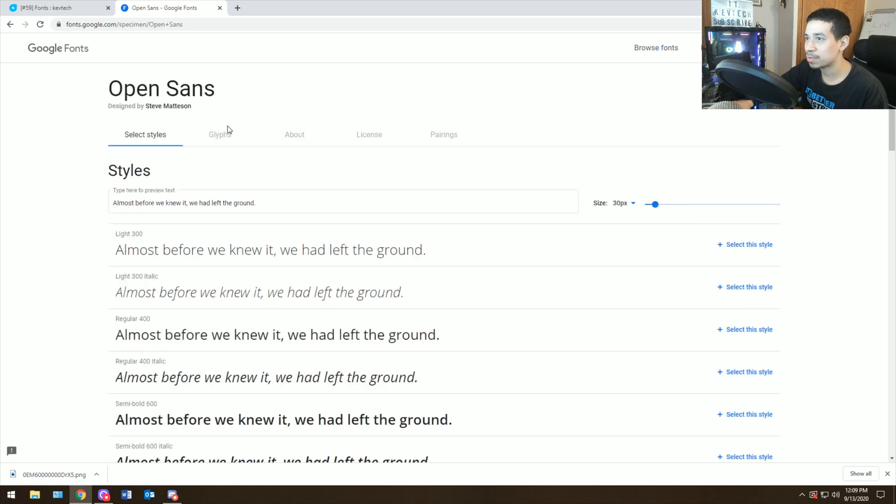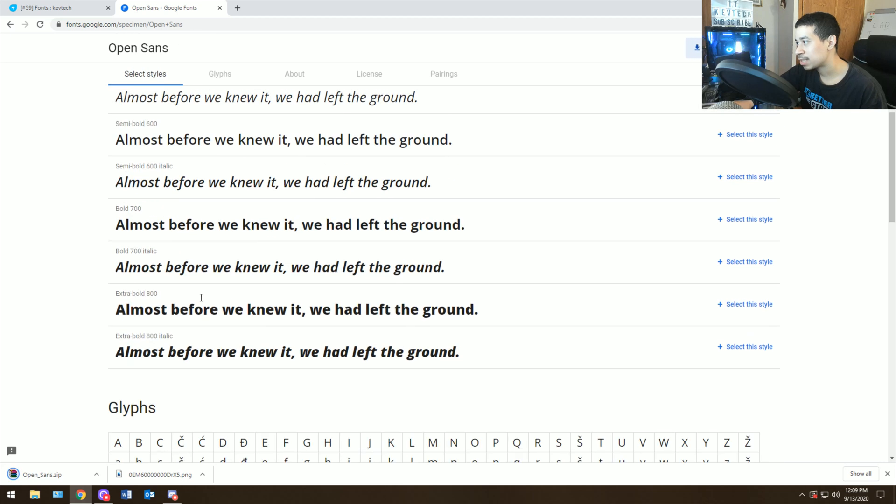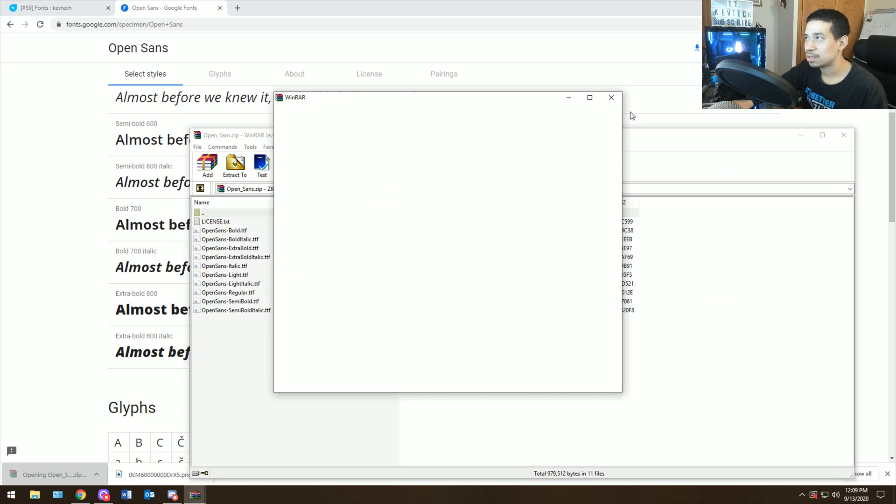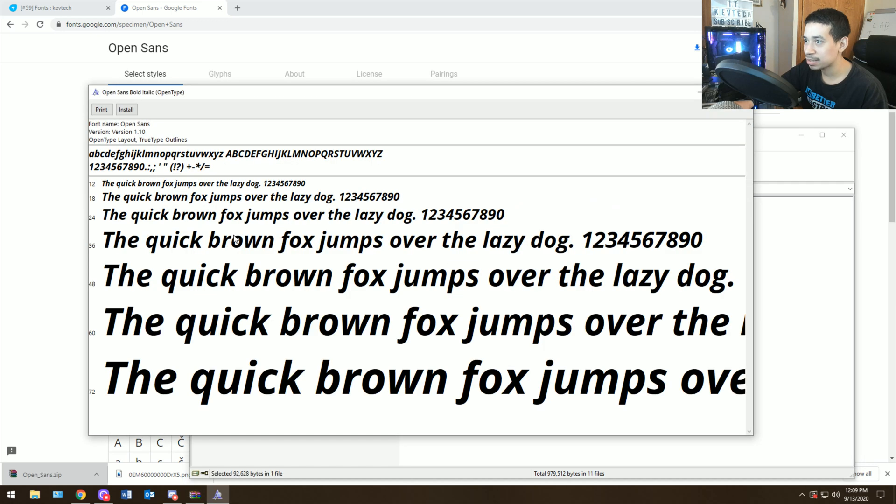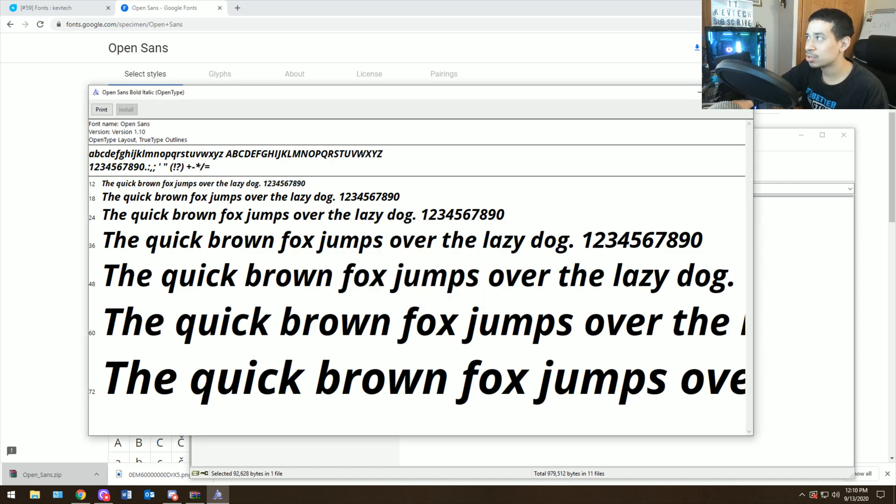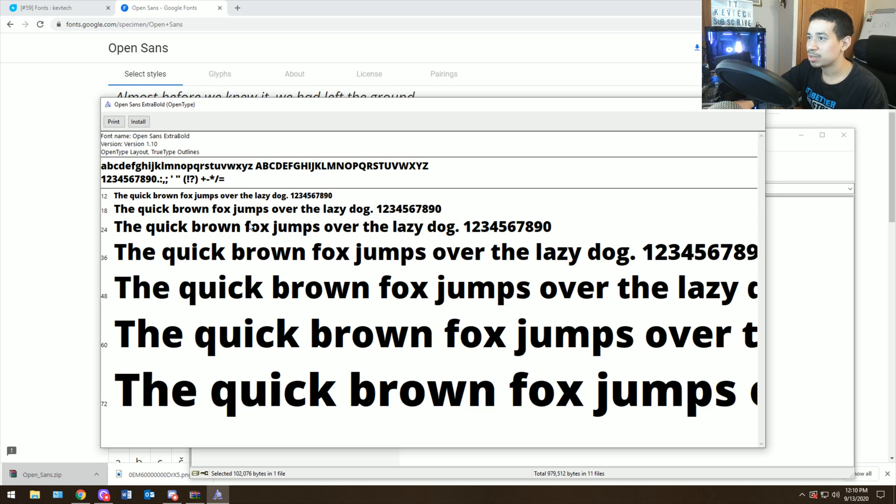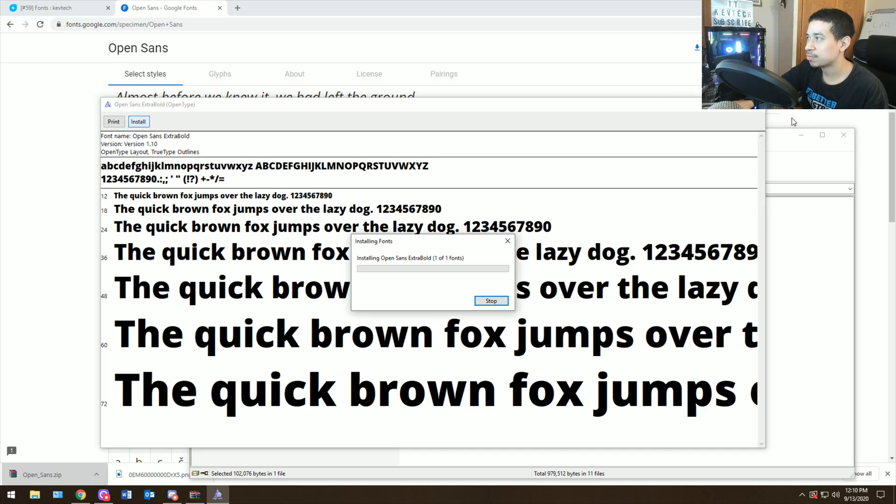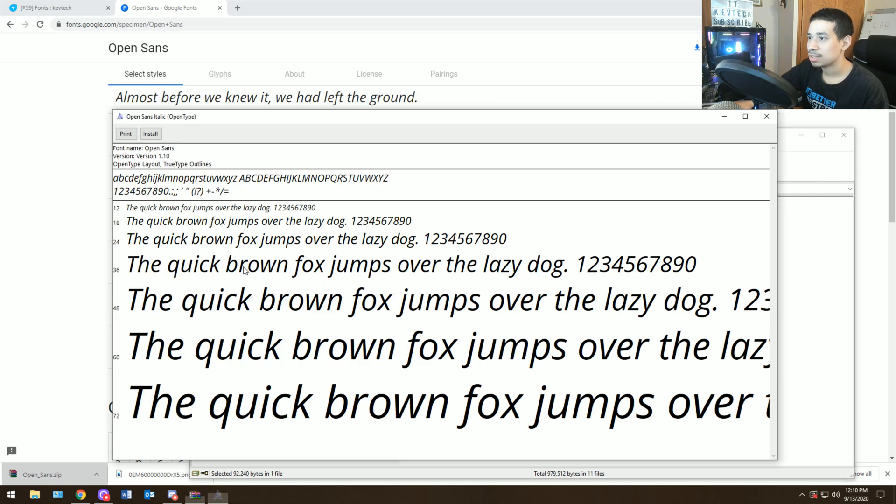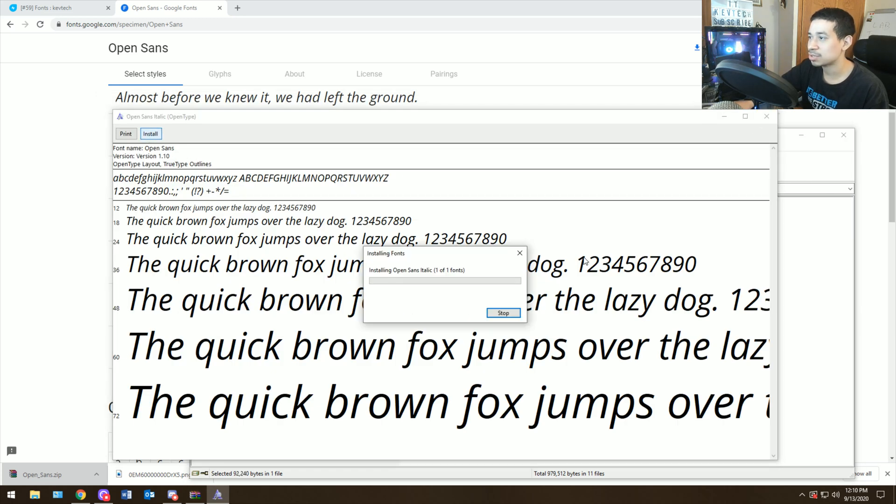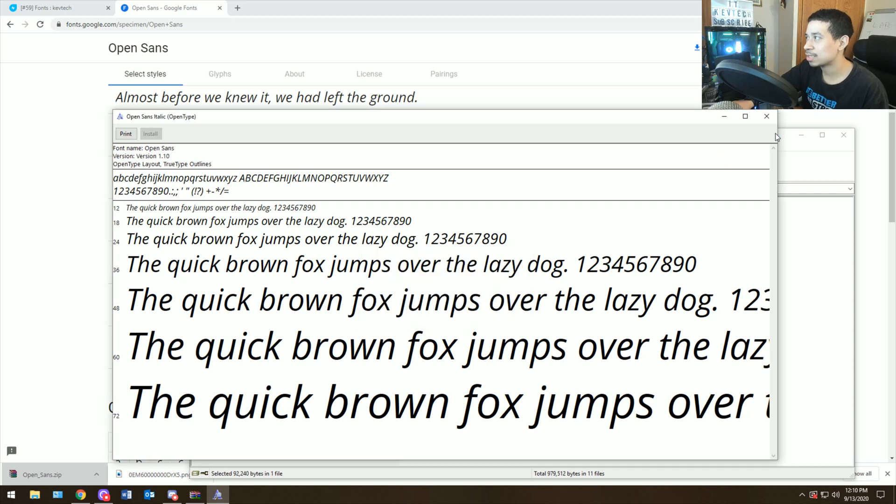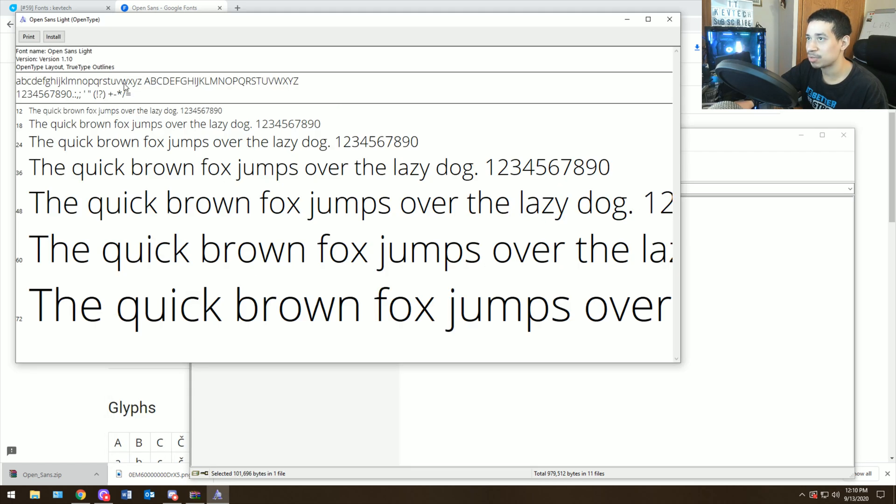So if they want open sans, you could download family, download all the different types, and then literally you open it up. Then basically you hit install and you install it on the computer. Any type of fonts that they ask for, obviously they're not going to be able to install it. You need admin rights for this.